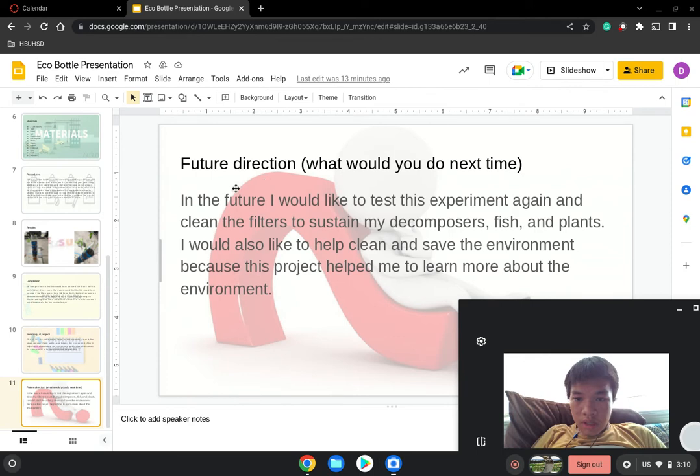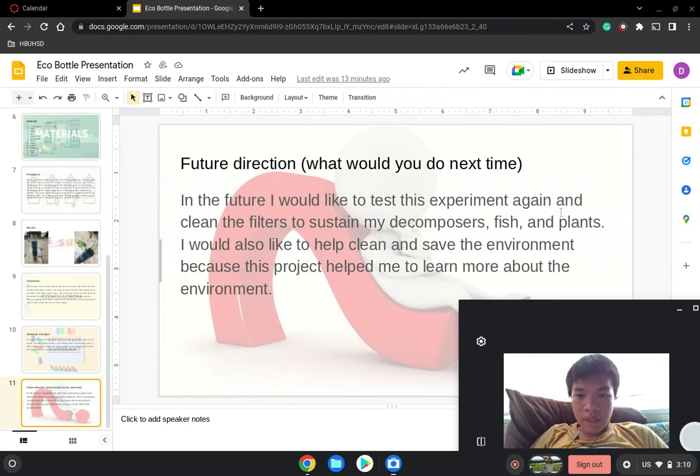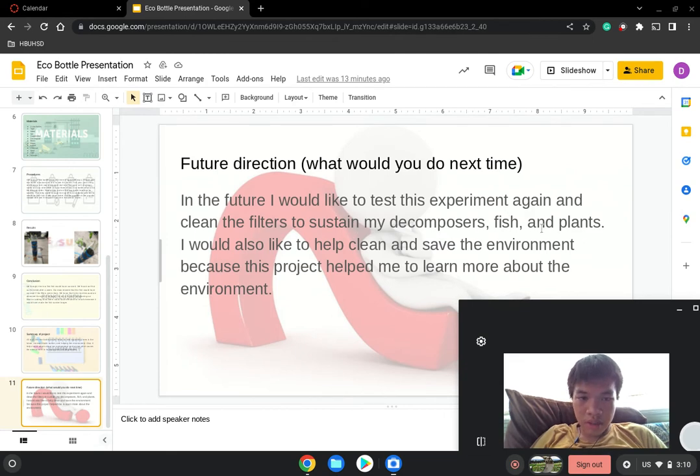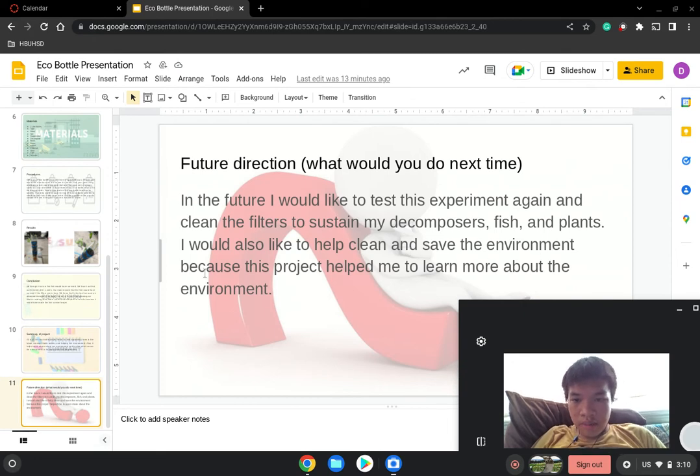Future Direction: In the future, I would like to test this experiment again and clean the filters to sustain my decomposers, fish, and plants. I would also like to help clean and save the environment because this project helped me to learn more about the environment.